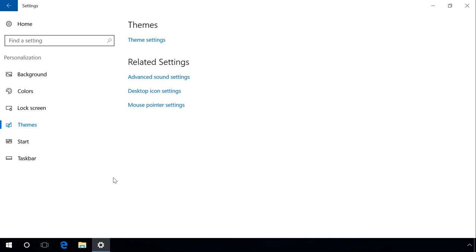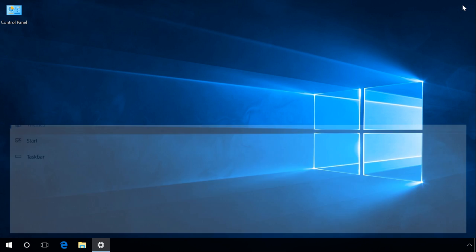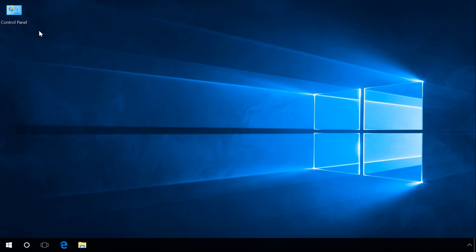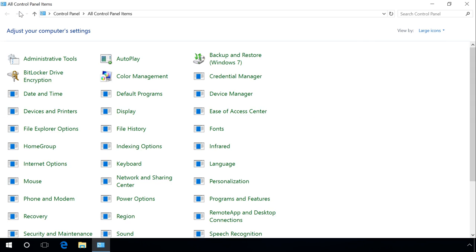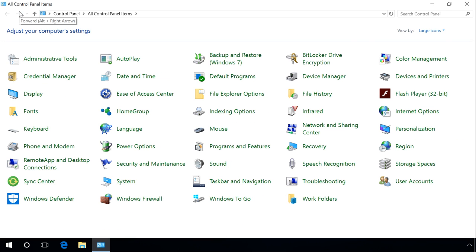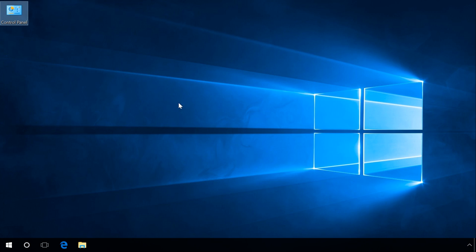And after that, the Control Panel icon will appear on the desktop and it will be available all the time. You can also start Control Panel by using the Run tool.